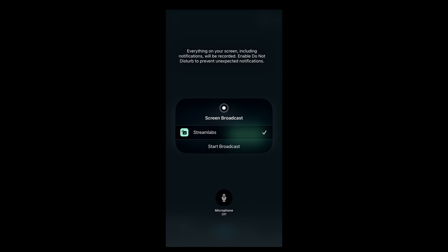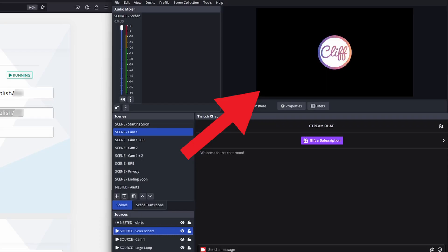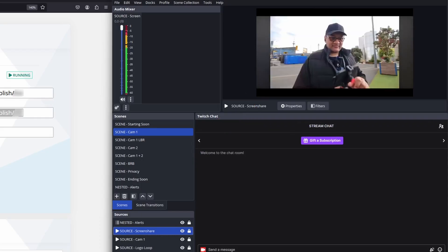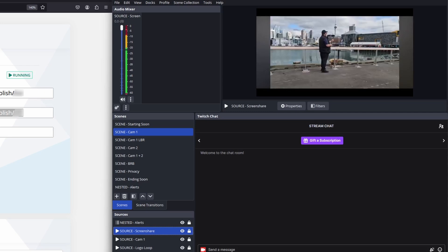An iPhone dialog box will ask if you'd like to broadcast with Streamlabs. Tap start broadcast to start sharing your phone screen. Quickly navigate to whatever app you'd like to show your viewers. And then you're good to go.